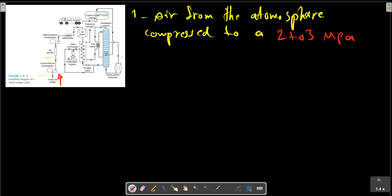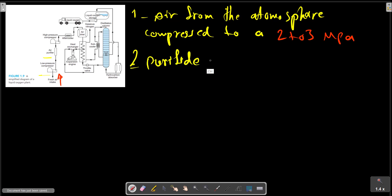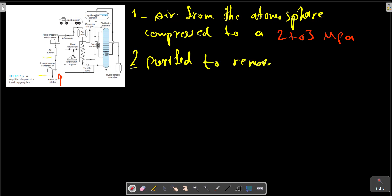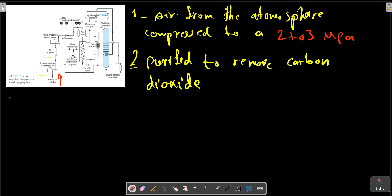It is then purified, particularly to remove carbon dioxide.